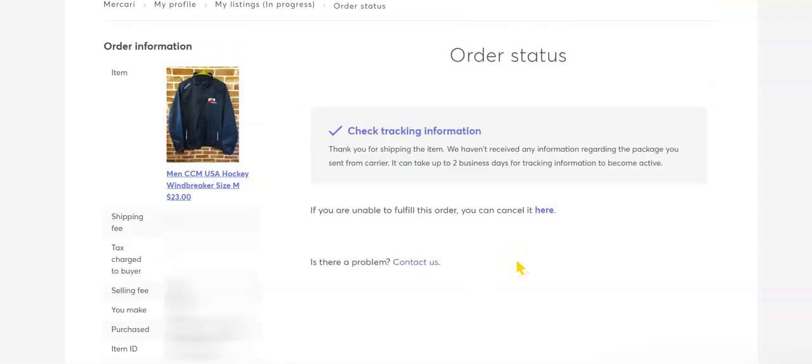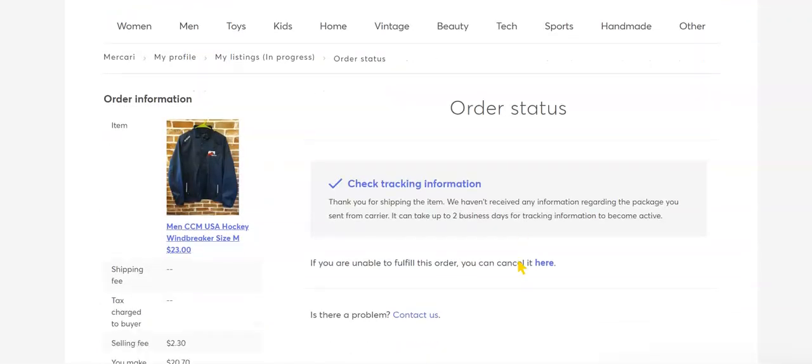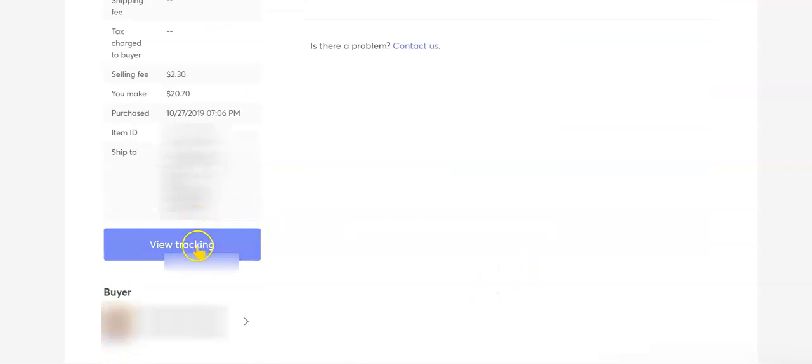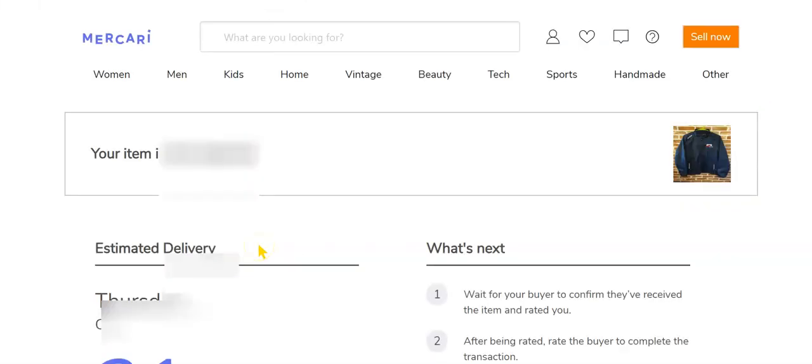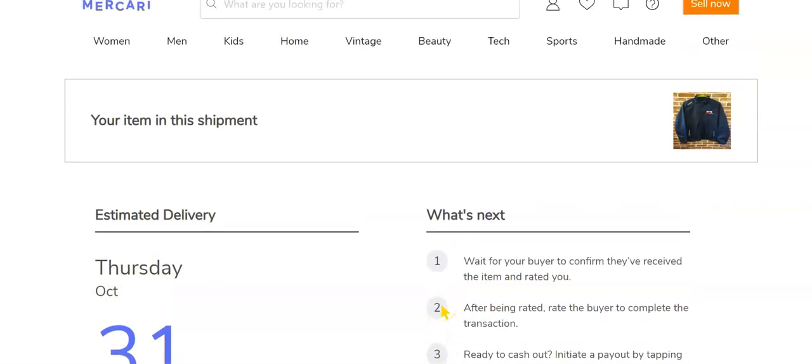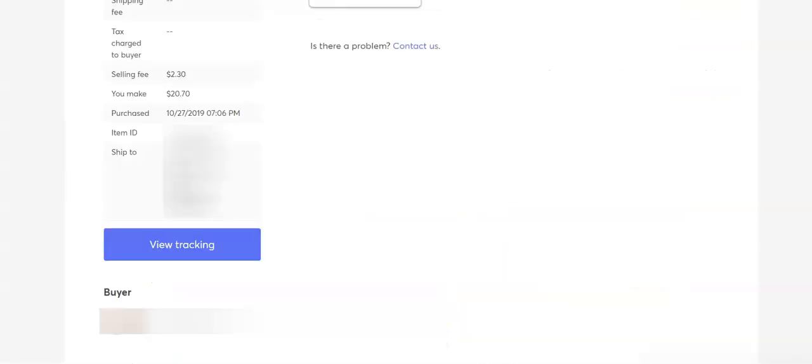What I can do now is I can track my order by going to view tracking. And here it says that estimated delivery is Thursday October 31st. So in the app you can track your progress as far as where your packages are through here.